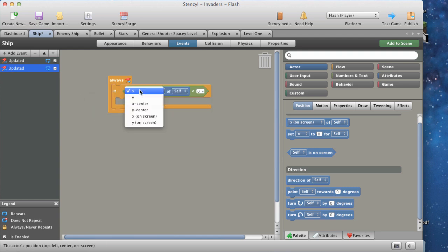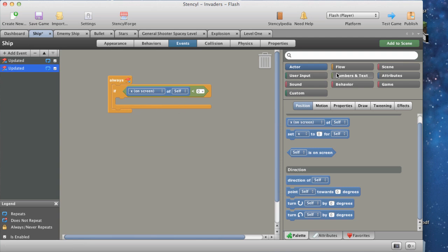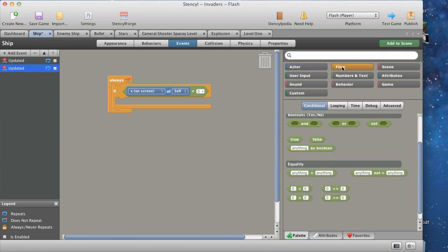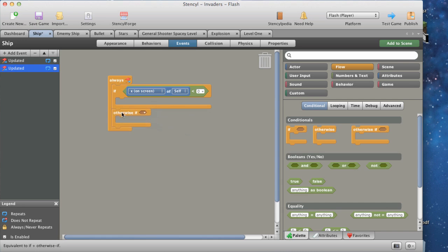So if the X position on screen of self — which is the ship — is less than zero. Then it'll set to zero. So then Otherwise If.